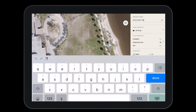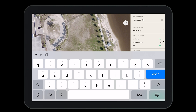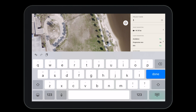At the top we can select, modify, and name the project so that we can save it for a later date. Once saved, the flight plan can be shared across all devices logged into your Parrot Cloud account.